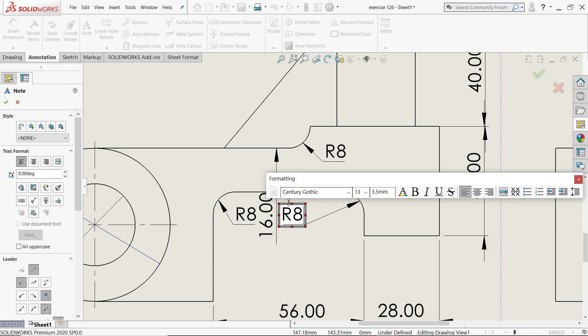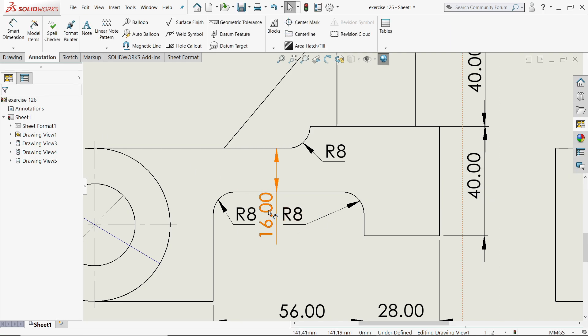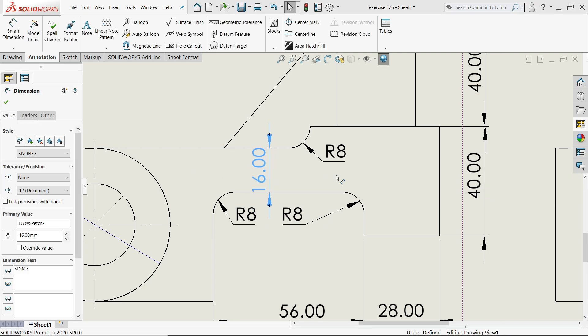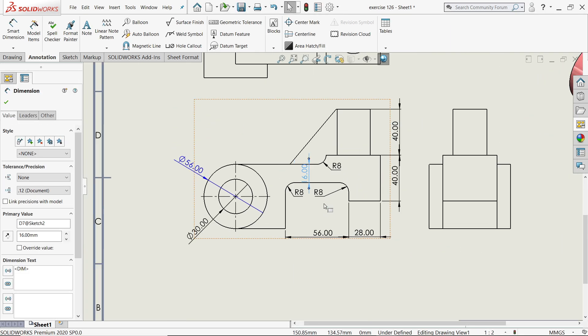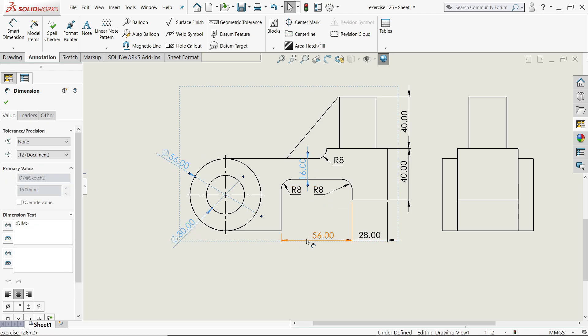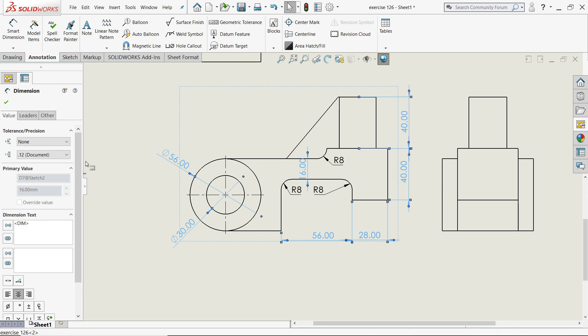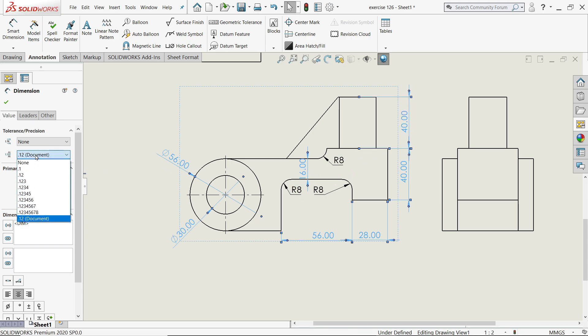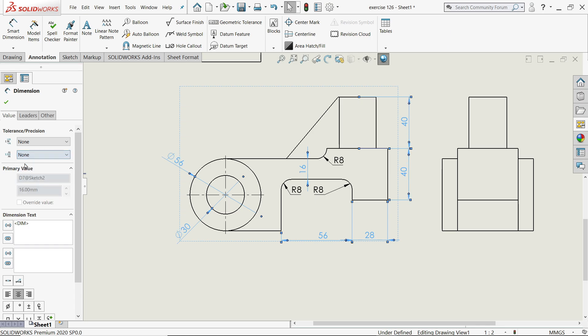This one. Here we will do one more thing. I will choose all the drawings and here you will find option documents, tolerance and precision. I'll keep zero so that we will get perfect things.